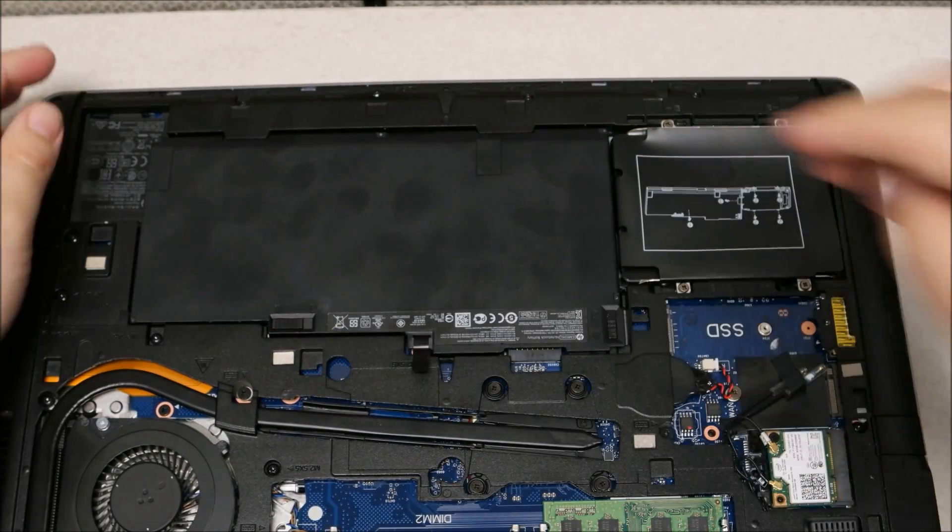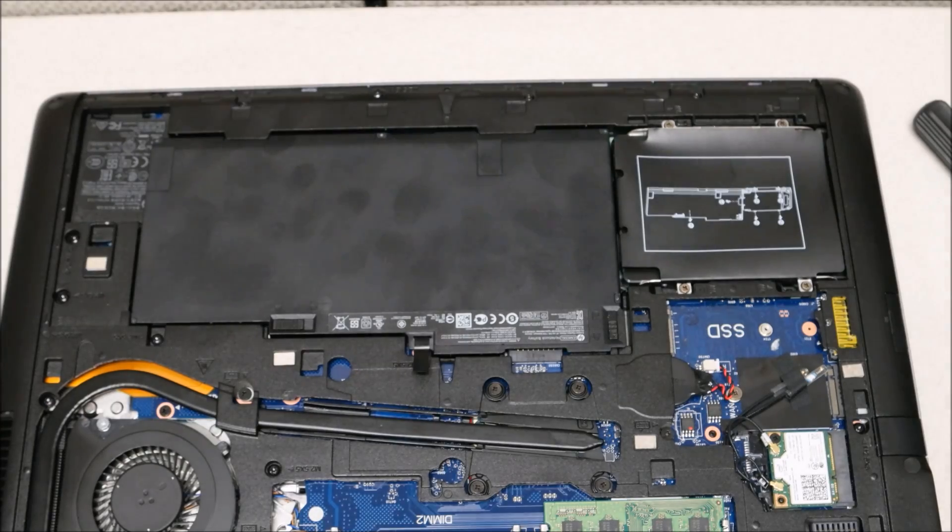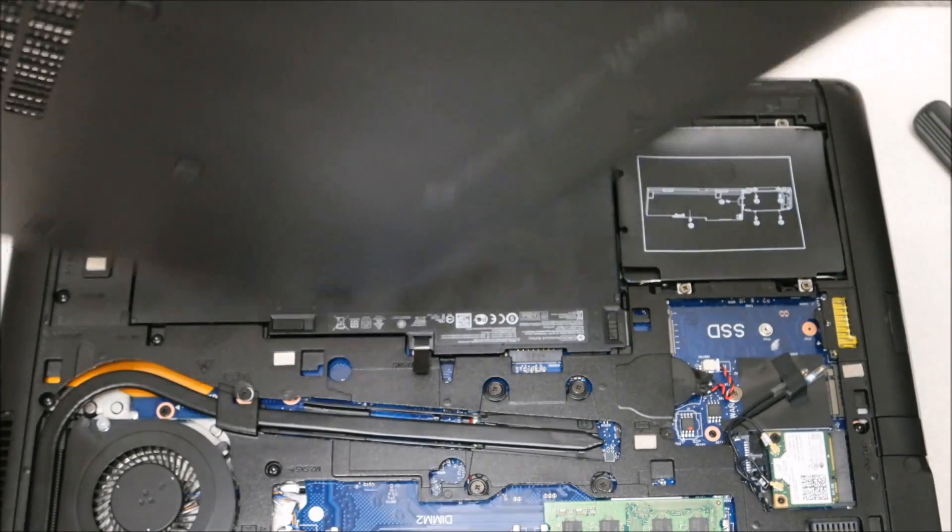And once you have the battery reattached, you can then put your bottom cover back on and you're all set.